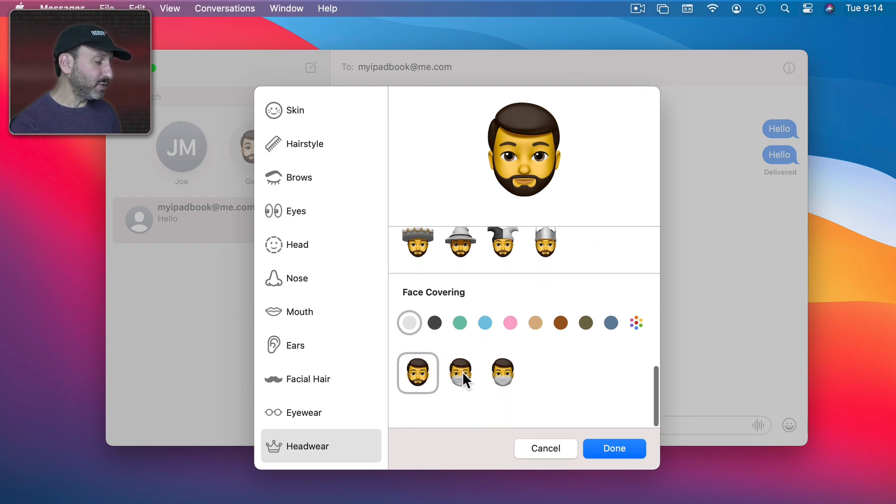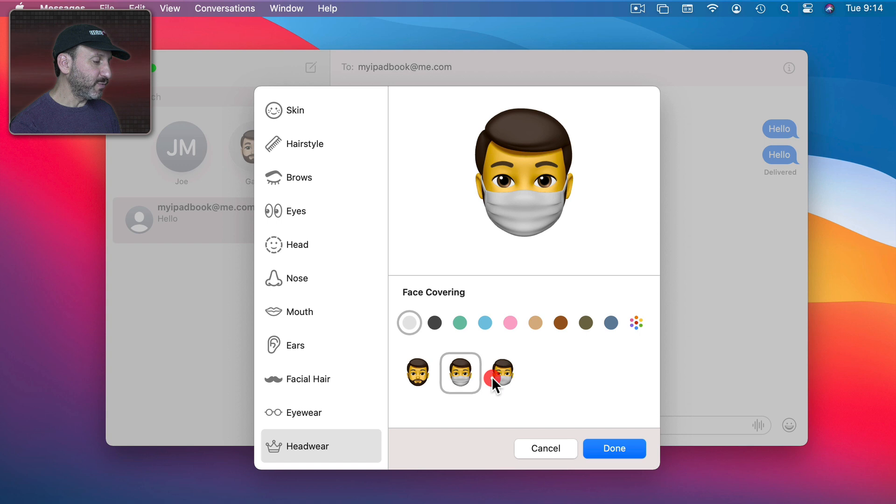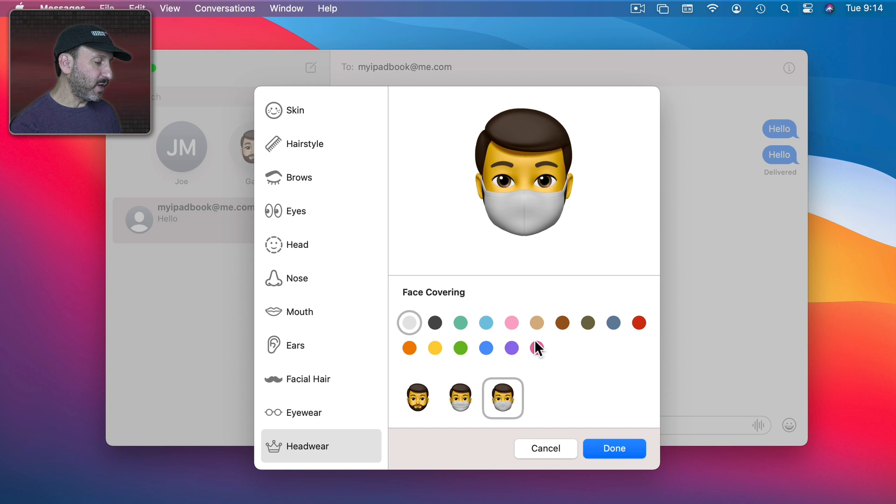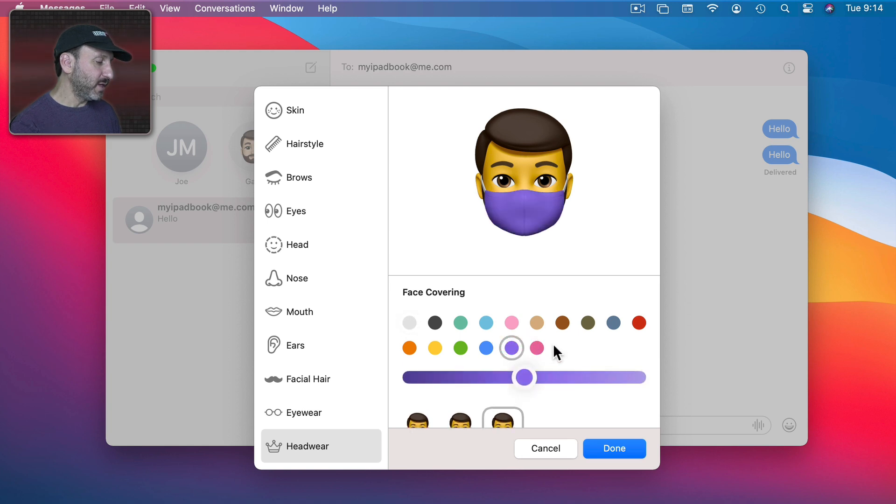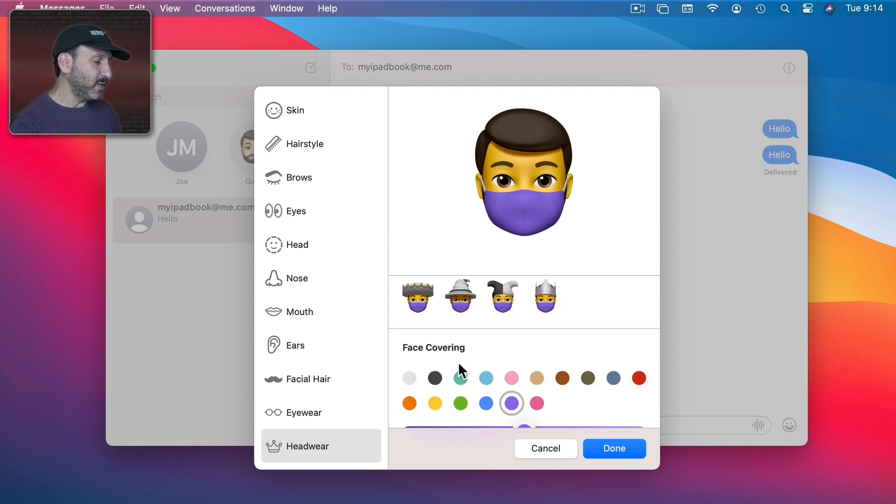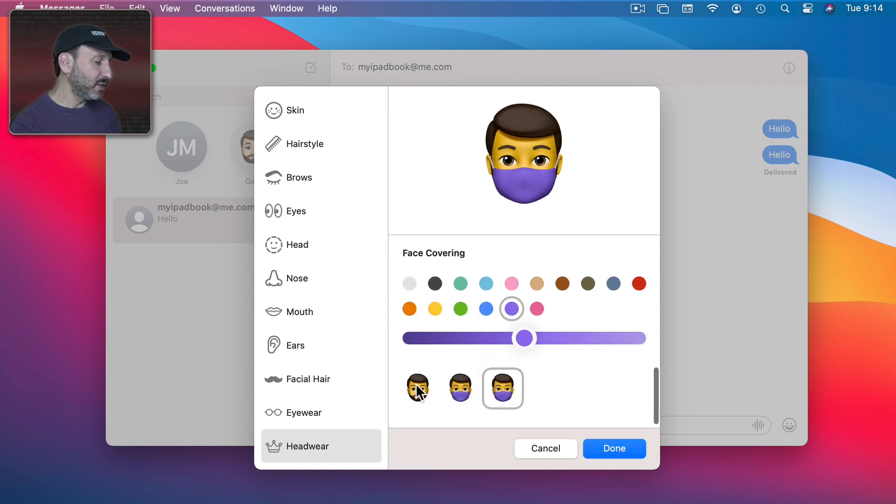You also can choose a face covering to choose from one of two kinds of masks. I like that you can choose really all these different colors. So for instance if I wanted to pick the color of my favorite sports team I could do that. Just like hats this is easy to change.